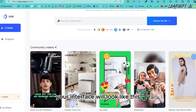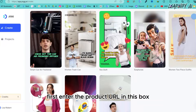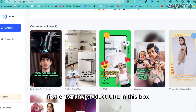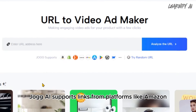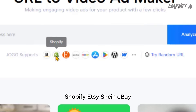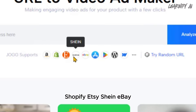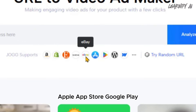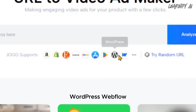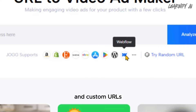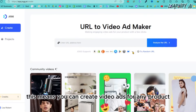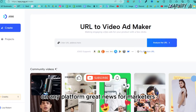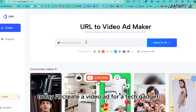After logging in, your interface will look like this. First, enter the product URL in the box. Jog AI supports links from platforms like Amazon, Shopify, Etsy, Shein, eBay, Apple App Store, Google Play, WordPress, Webflow, and custom URLs — meaning you can create video ads for any product on any platform.